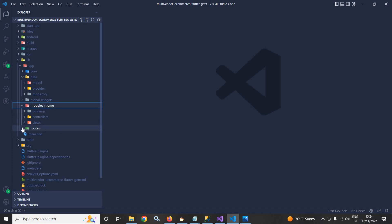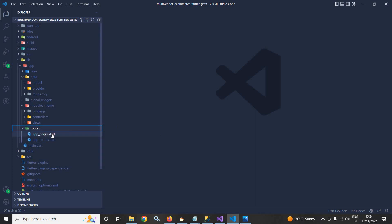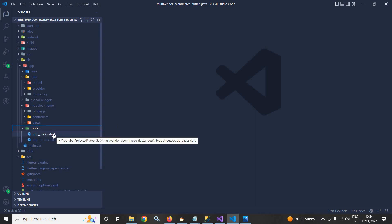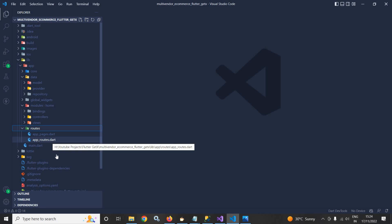After that, we have routes. These routes contain app pages and app routes. App routes will contain all the routes of the app, and app pages will contain the corresponding views or pages which will be called for the routes mentioned in the app routes folder.